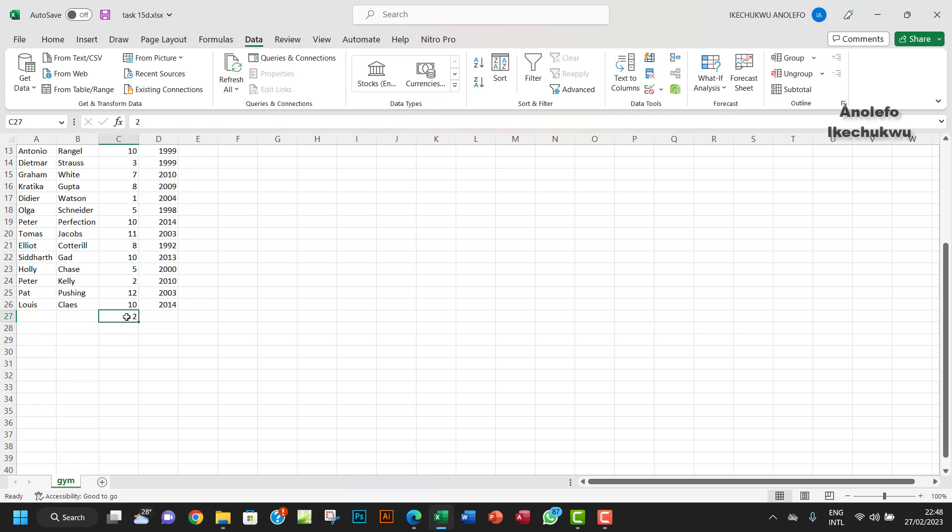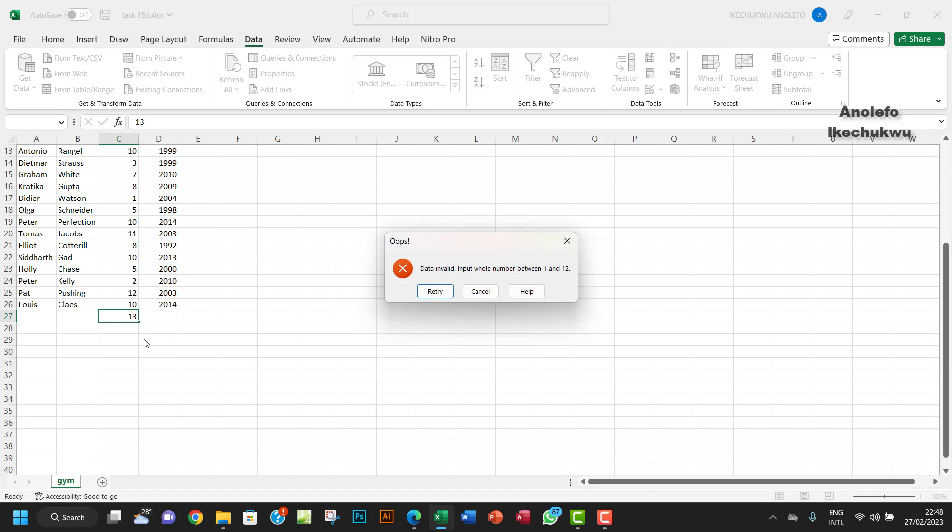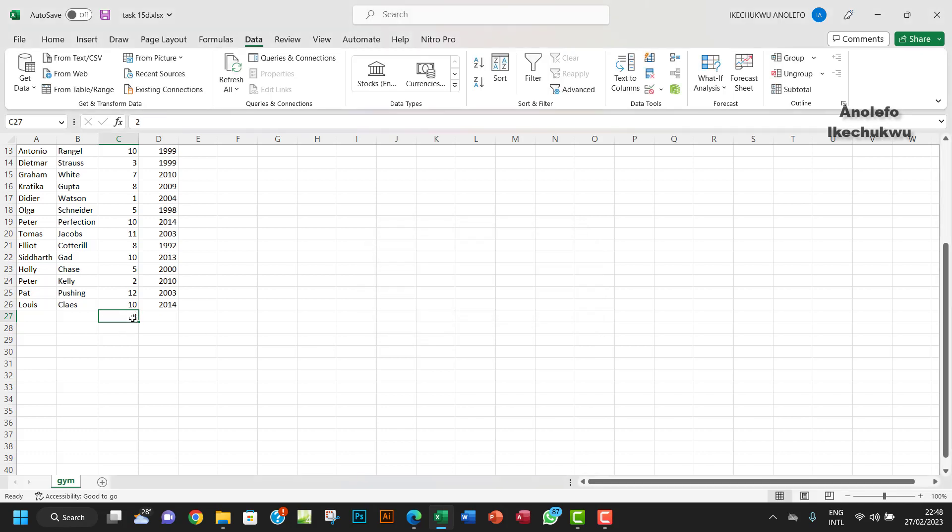Let me put something abnormal, like 13, and see what happens. As you can see, 'Oops, data invalid, input whole number between 1 and 12.' So it's not going to accept a number that's outside the valid range.